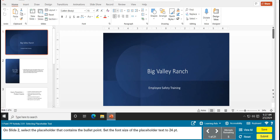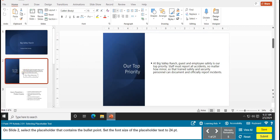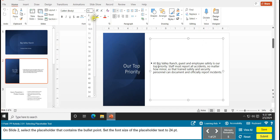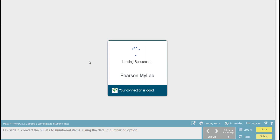The first task is selecting placeholder text. On slide 2, select the placeholder text that contains the bullet point. You can just click anywhere in there and the whole thing is selected — you don't have to highlight it for this particular task. Set the font size on the placeholder text to 24. Everything is selected; you'll know because of these bubbles here. Go to the font size, select 24, and task 1 is complete.